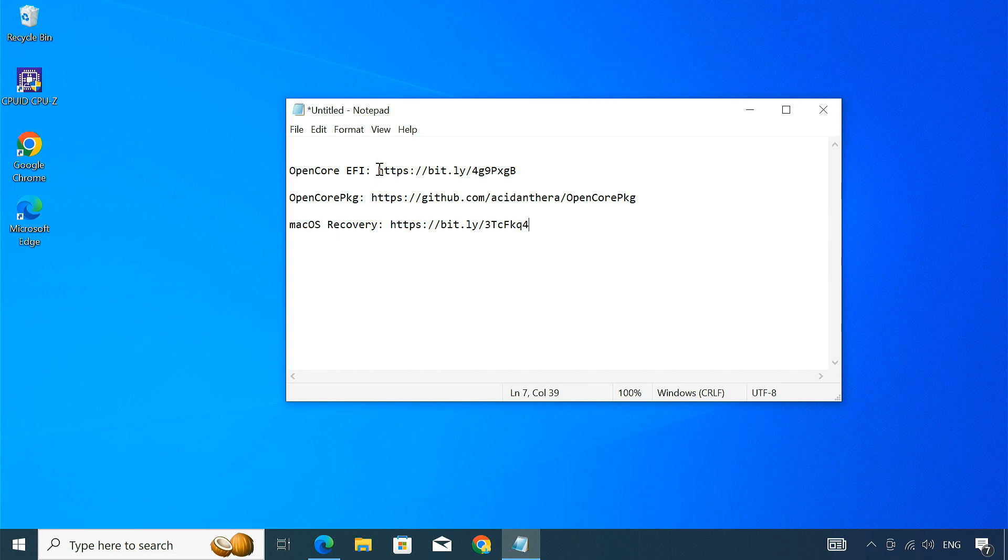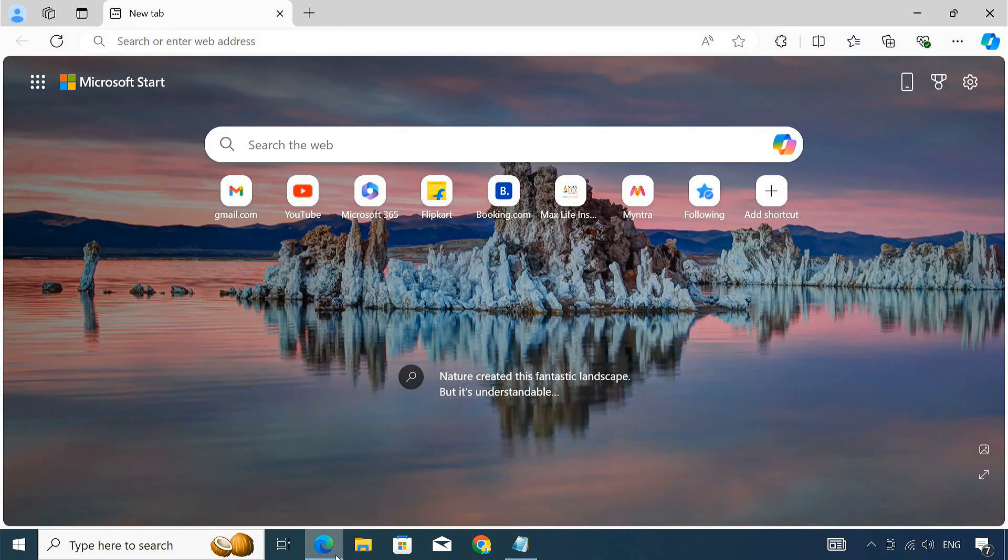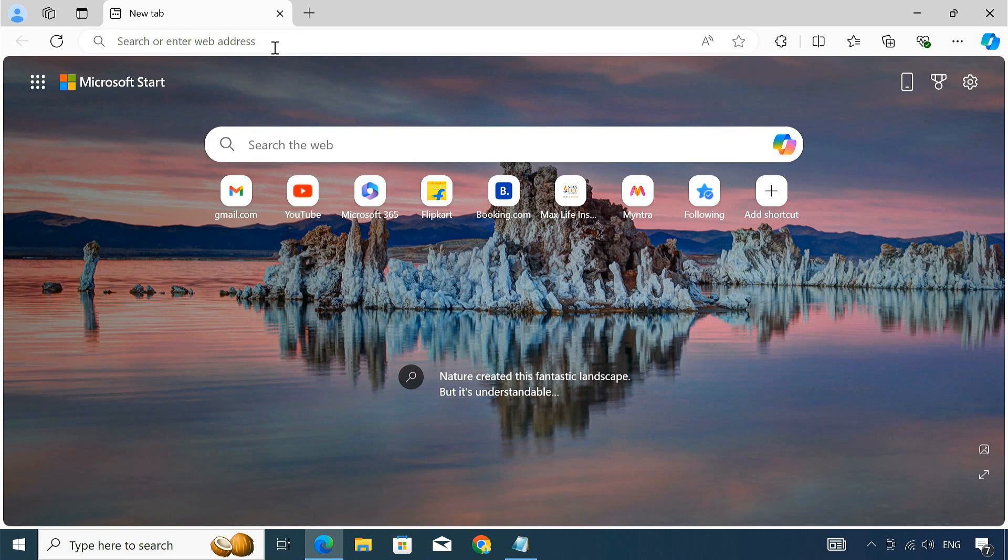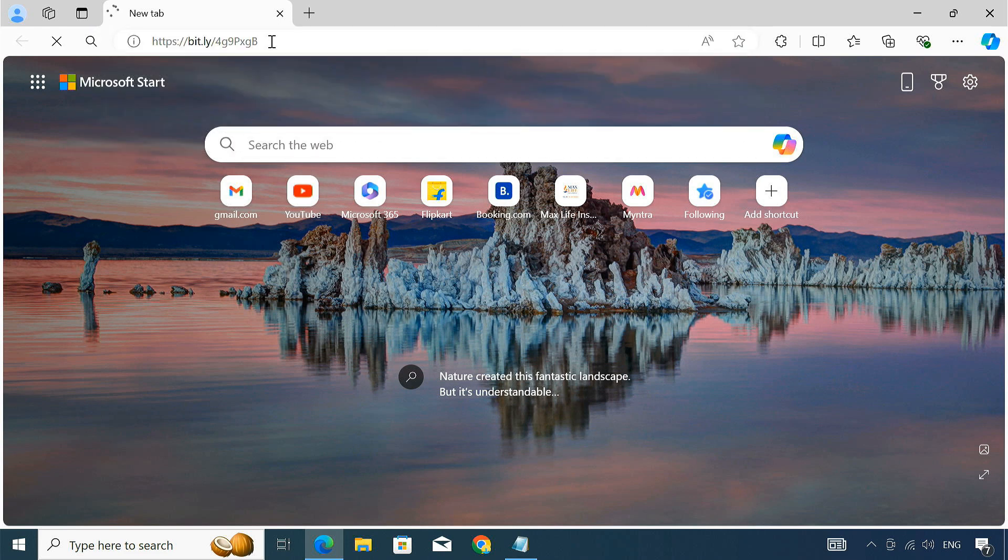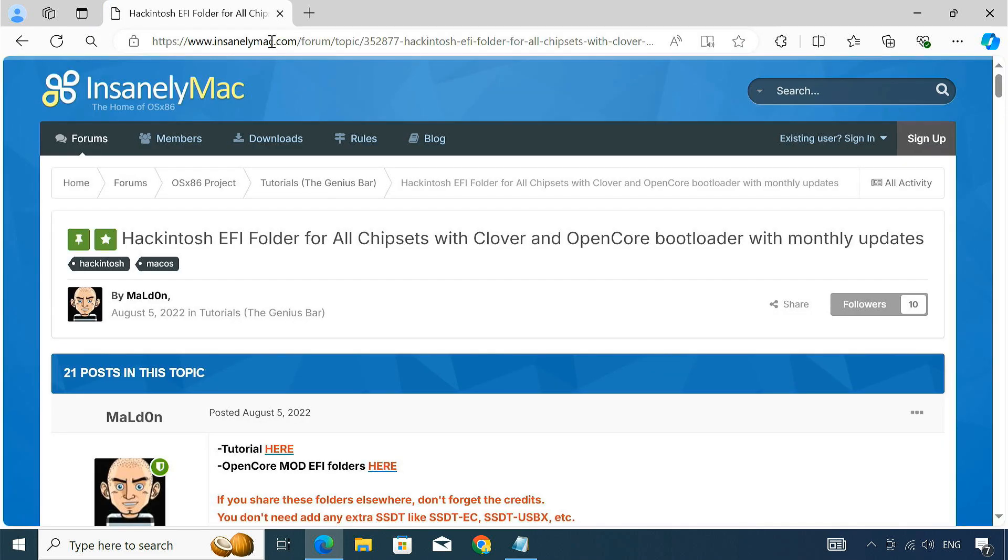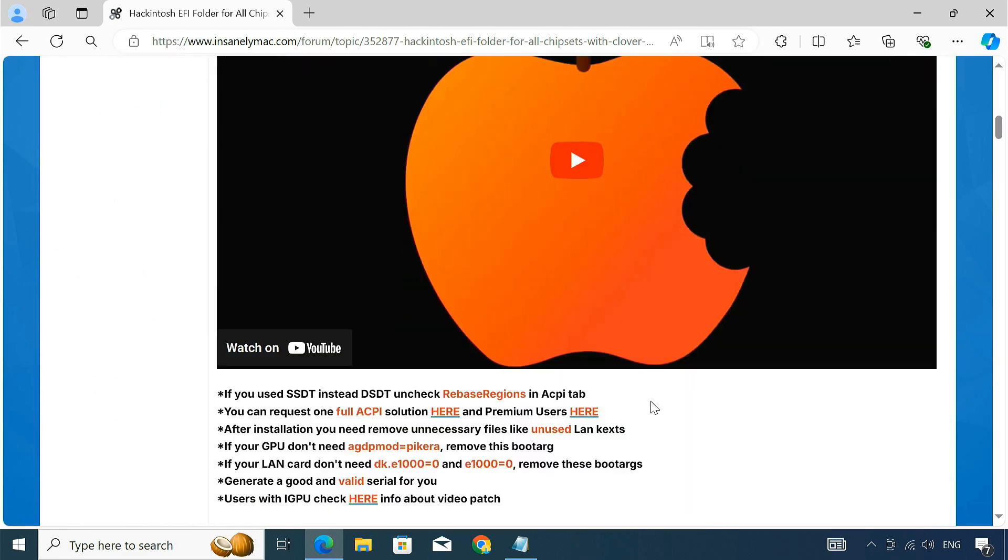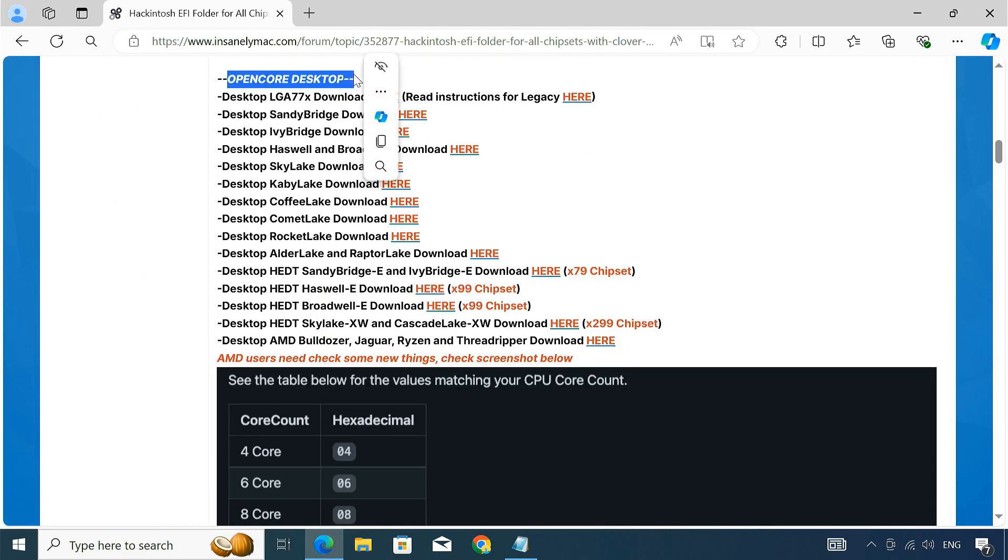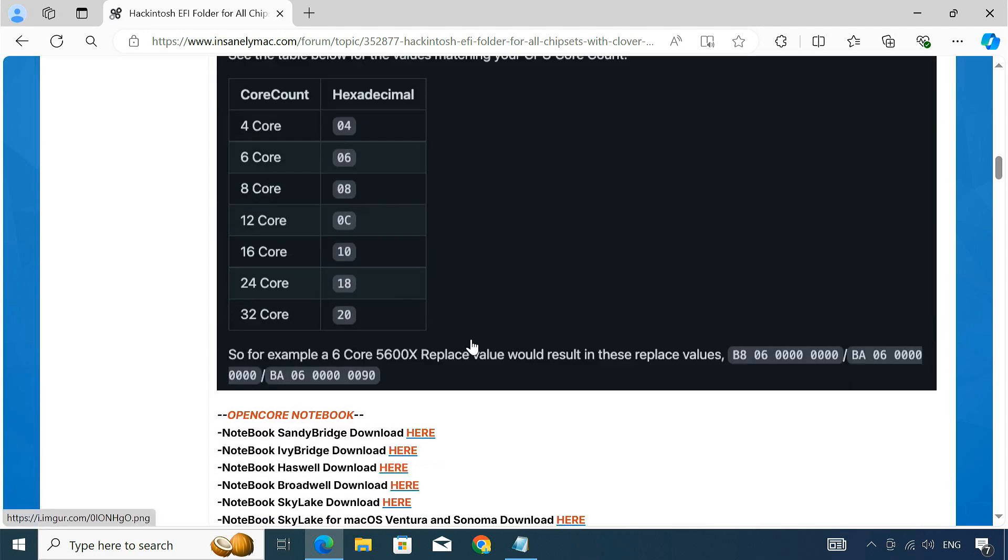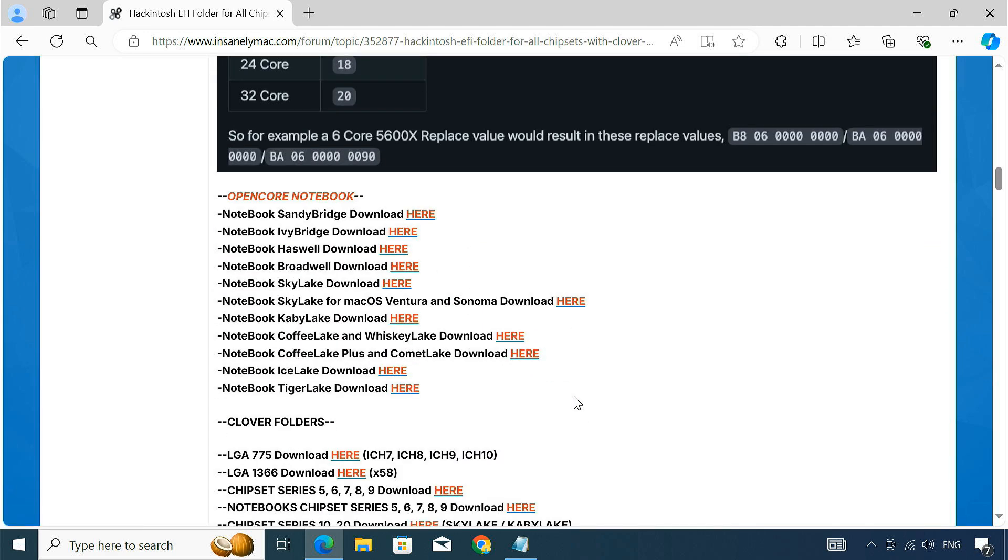Once you know your processor's code name, visit this page to download the OpenCore EFI file for your processor. OpenCore EFI enables macOS to run on non-Apple hardware by providing essential drivers and configuration. EFI files are available for both desktop and laptops. I'm using a Dell Optiplex mini PC, so I need the laptop version.